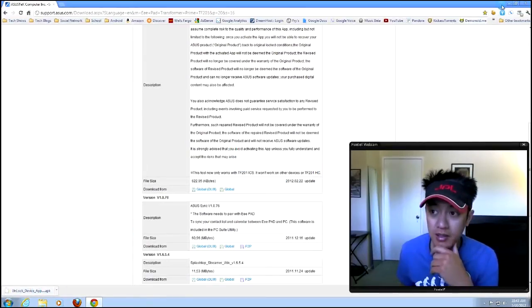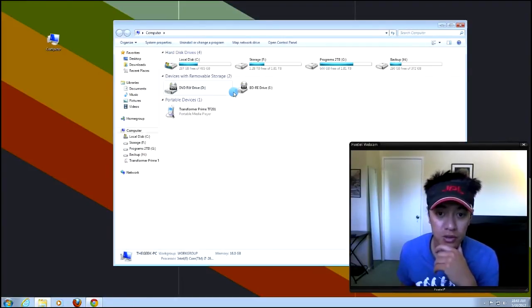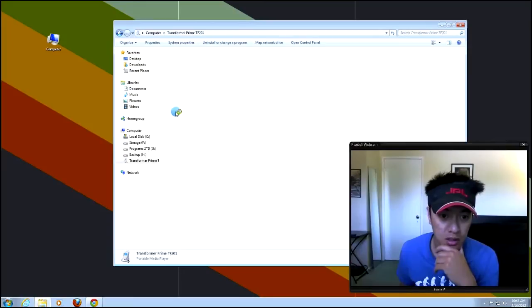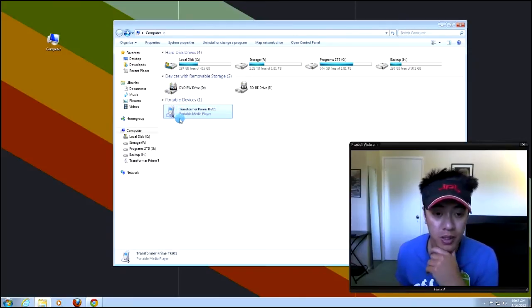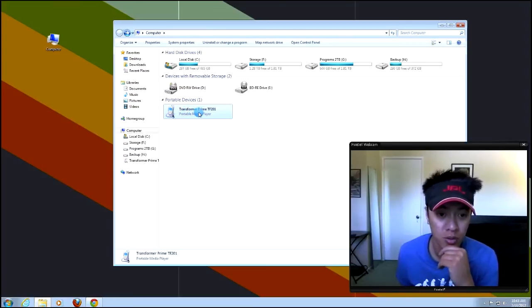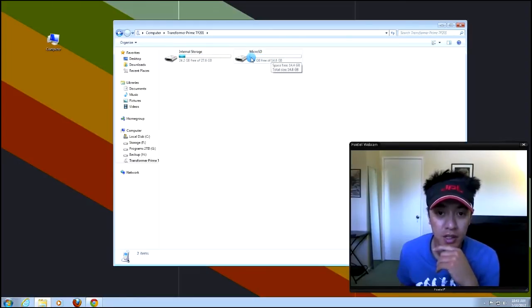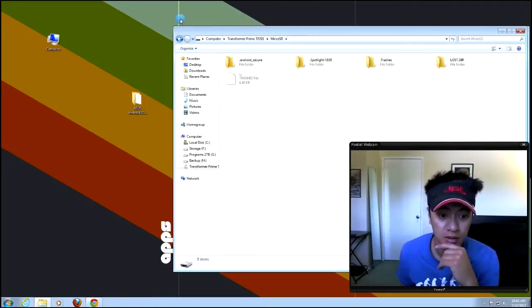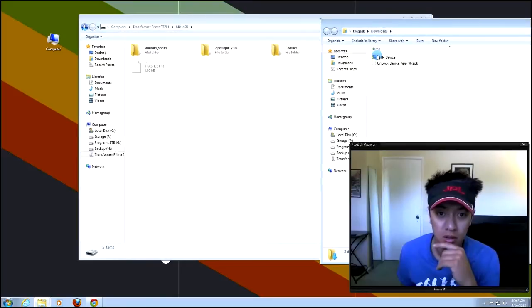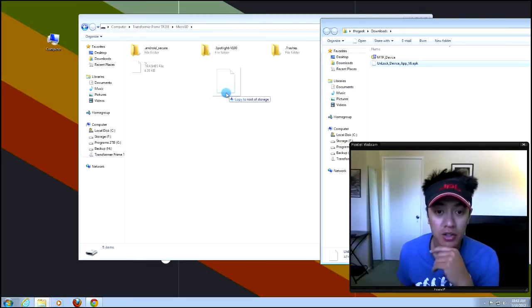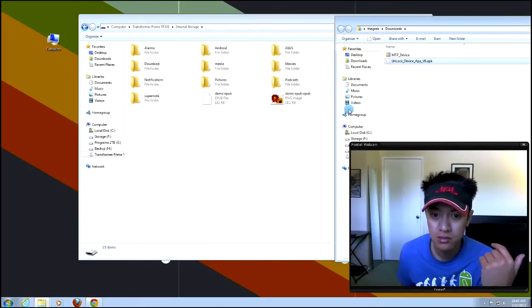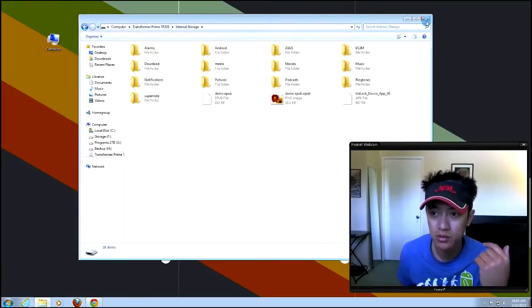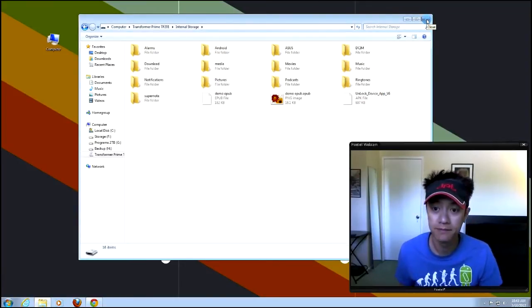The APK is downloaded. Now, when I have my Transformer plugged in, you should be able to get this Transformer Prime TF201 on our portable devices. And so I have internal storage here, and then a microSD. So I'll go ahead and click on that. And then I'll go ahead and drag this file, the unlock device app v6.apk, and I'll just go ahead and drag and drop it on the microSD card. Or you can do it from the internal storage too. You can drag and drop it there, whichever you prefer.